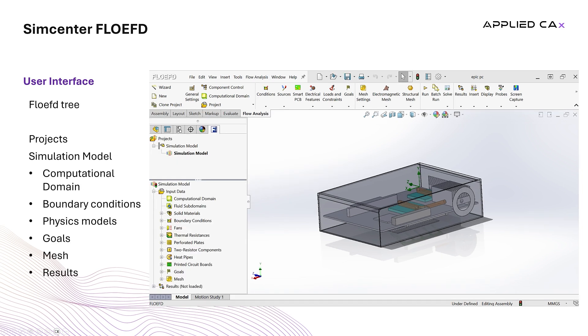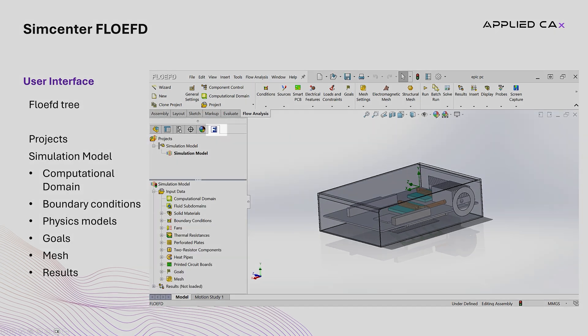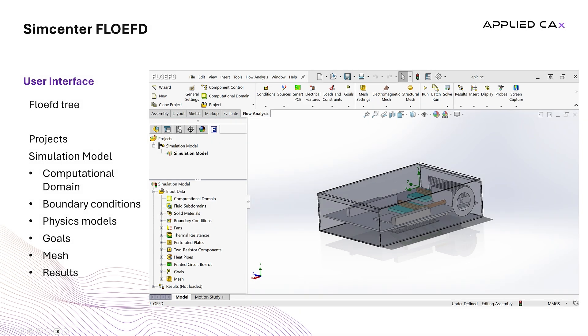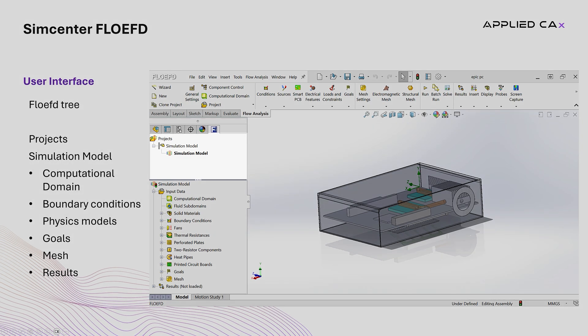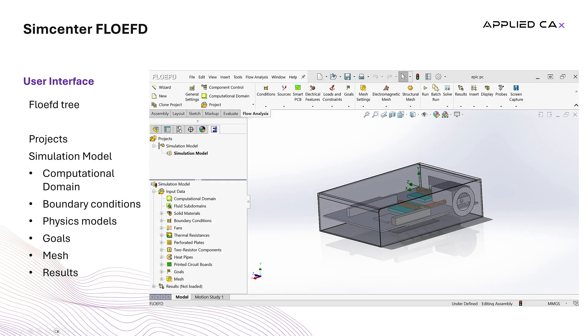The FlowEFD tree is a central organizational element in the user interface that arranges all simulation-related data into a structured hierarchical view. Typically it is docked on the side of the application window. At the root level you will often see a top-level node representing the overall FlowEFD project.